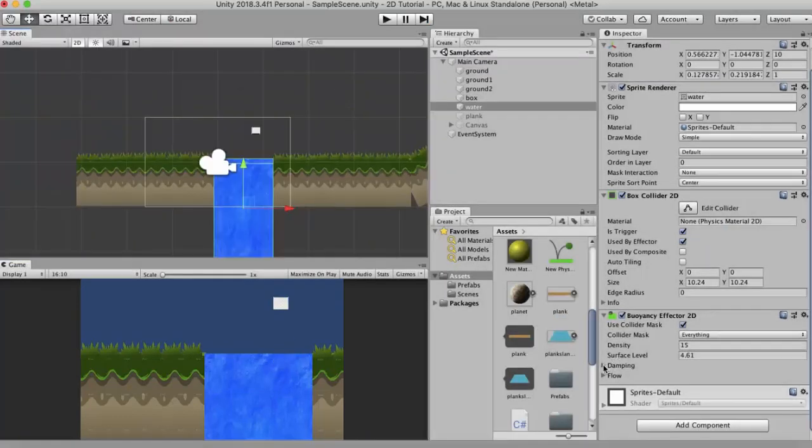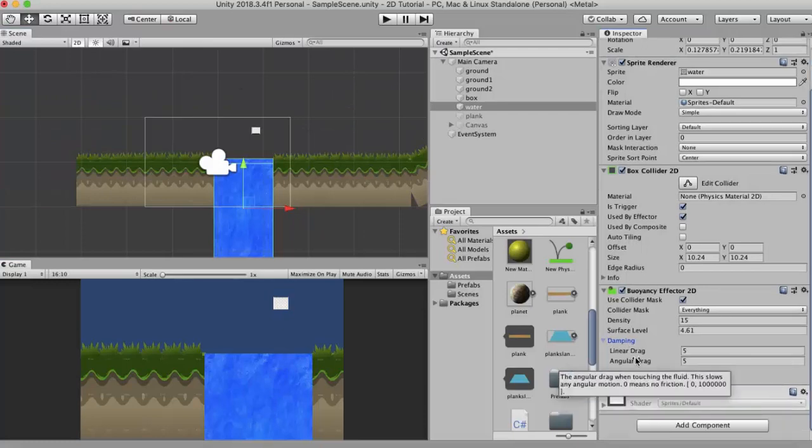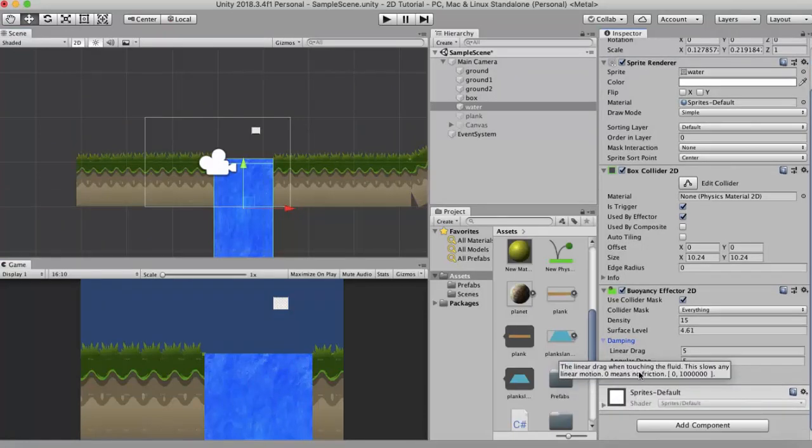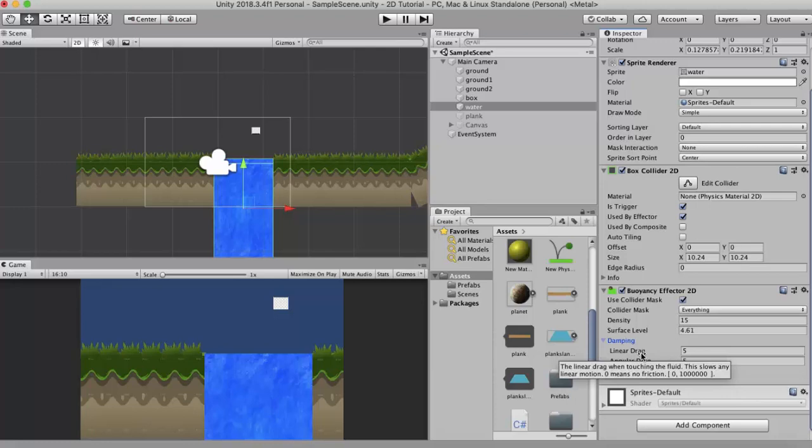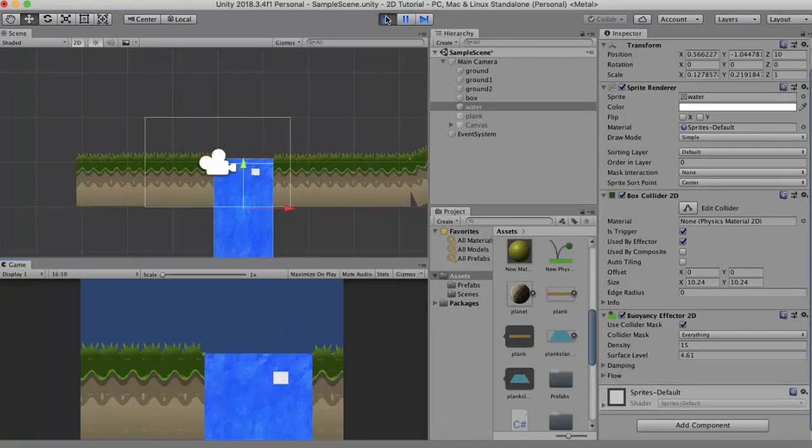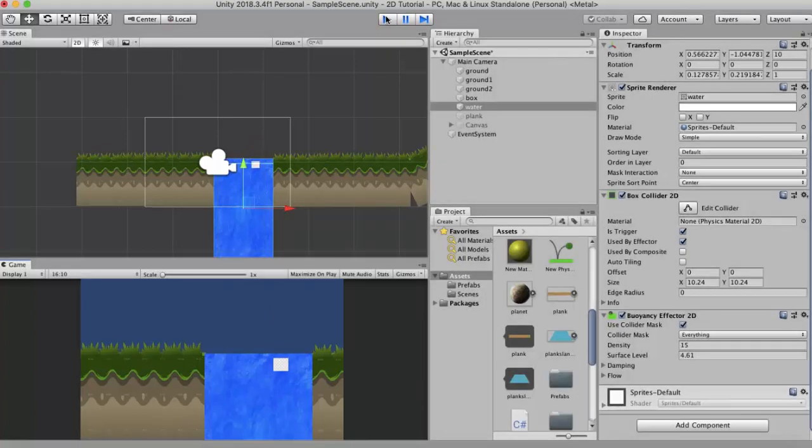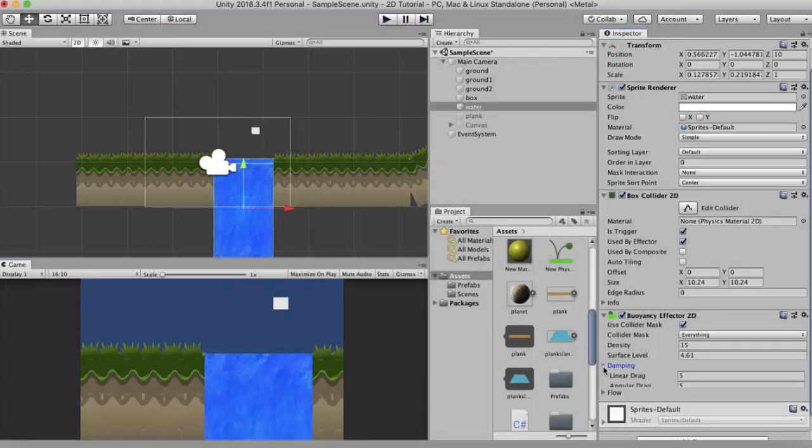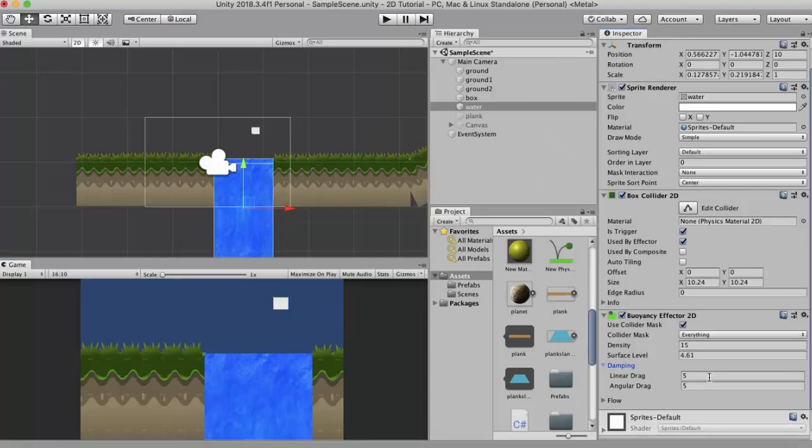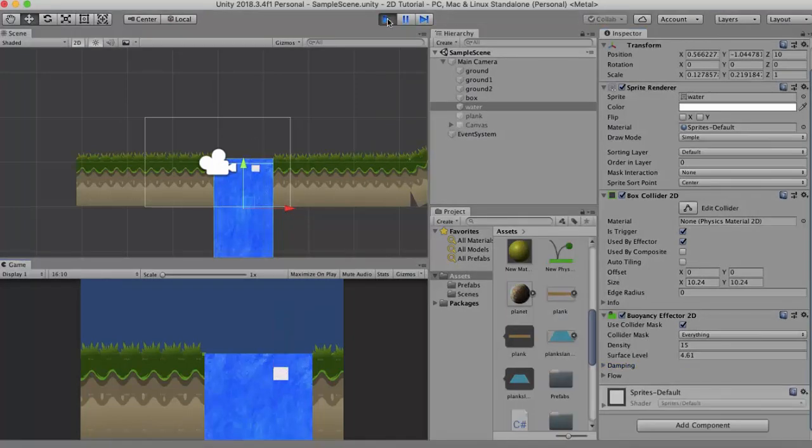The next property we discuss is the damping. We have two properties: linear drag and angular drag. Linear drag is the amount of drag that this box experiences when it interacts with water. At present it is 5. If I run it you will see that the box bounces off once it gets to the water. If I want to stop this bounce I can increase this linear drag value to say around 20. Let's run it again. Now you see that this box does not bounce as much as it used to bounce before.